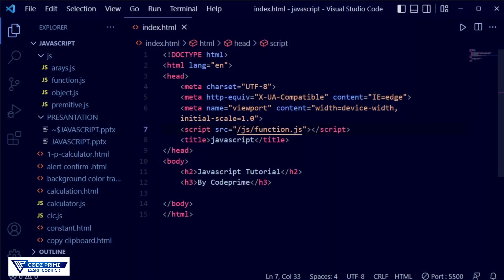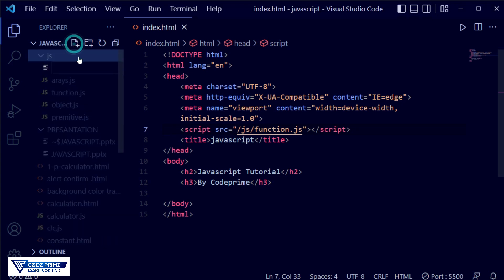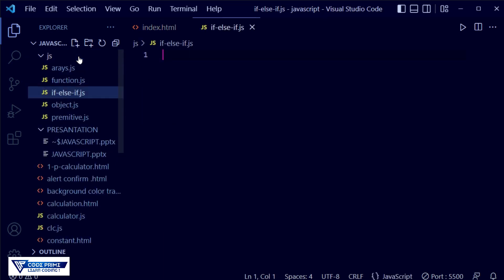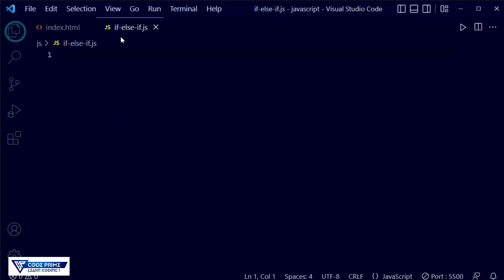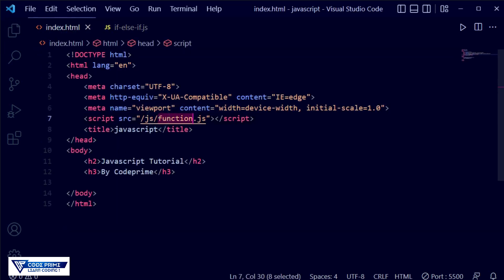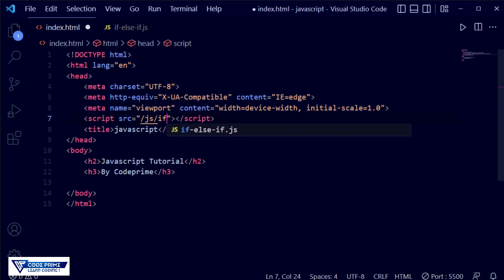Now I have opened Visual Studio Code. I need to create a file in our JS folder. I'm going to create a file called if-else and name it if dot js. Now hide the left side of the window and go back to our index.html file. We have to connect that JavaScript file we just created, so I remove the previous one and connect this new one.